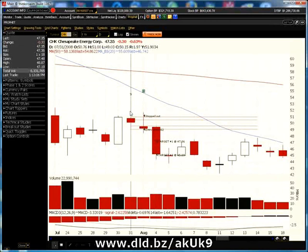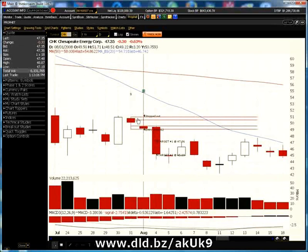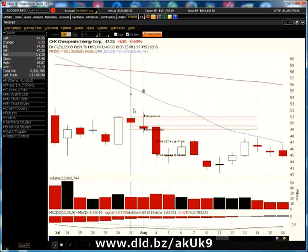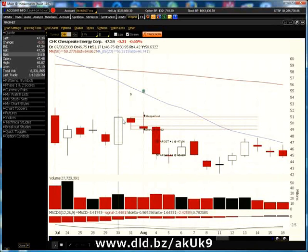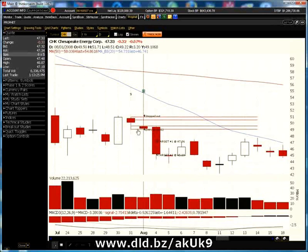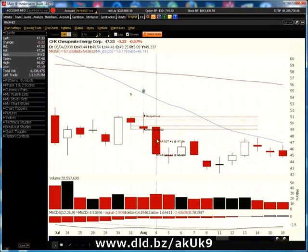Fake outs do happen occasionally but aren't frequent. Getting stopped out is just part of the business — you take a loss every once in a while on these positions, and that is the risk. However, if you do see a reversal bar like this, it's a fairly low-risk opportunity to re-enter at the end of the day and capture profits as the breakout continues to the downside.